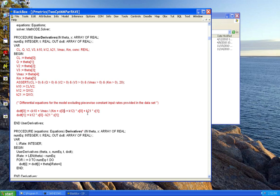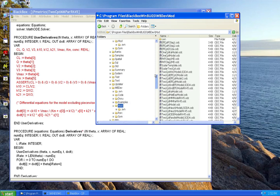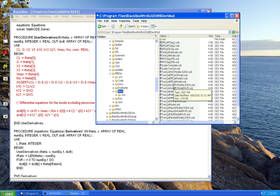I'd suggest going ahead and working with the original indirect effect model example that comes with BUGS model library — run through it, convince yourself you understand how the pieces connect to the model and the data. The data is there if you actually want to run the example.